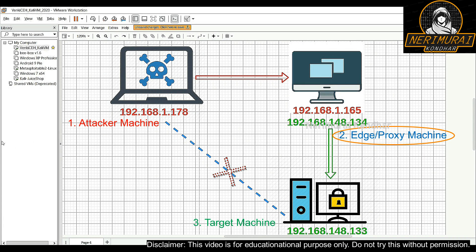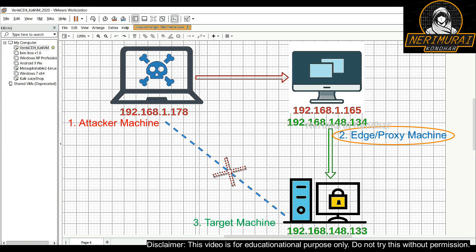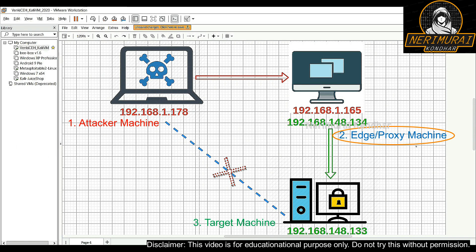I set up two network adapters for this machine to use it as an edge machine or proxy machine, so the attacker can connect through it to perform the pivot attack. The third virtual machine is completely secured and can only be connected from the 148 IP series.